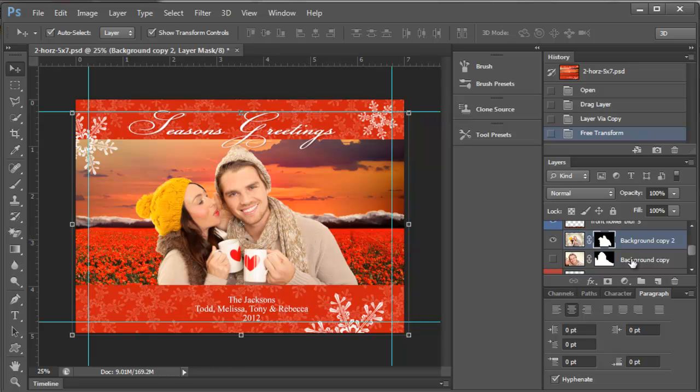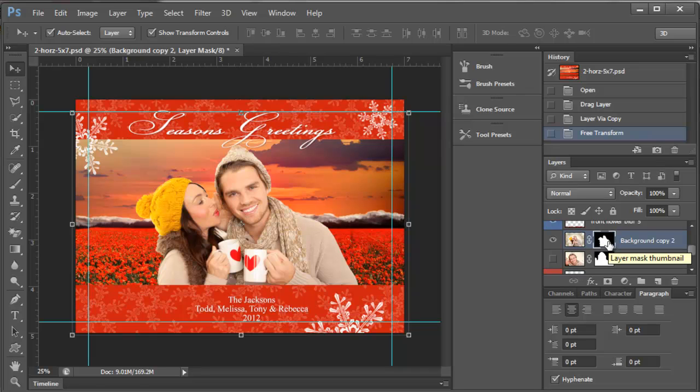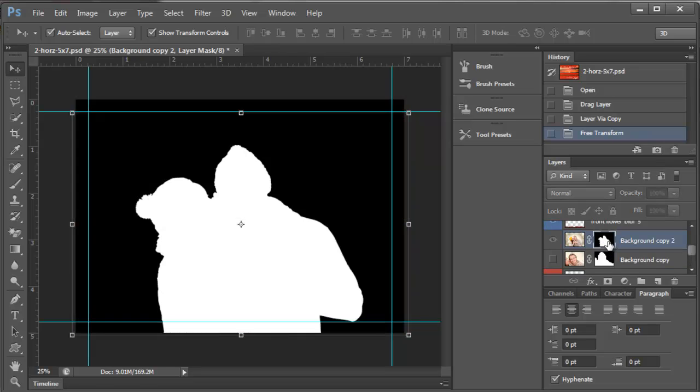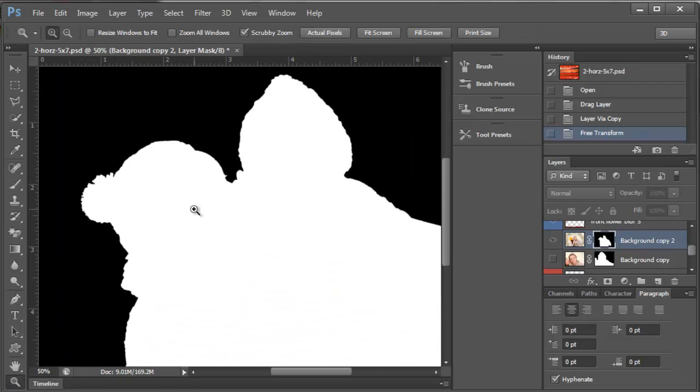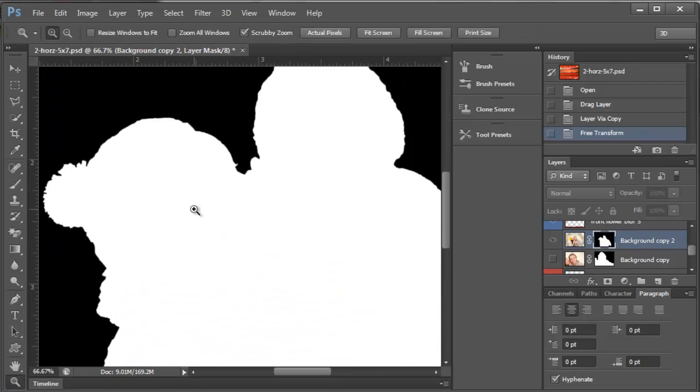Some more things that you can do with this is you can come over to the mask and you can press your Alt key down and you can see the mask by itself to see if there's any little straggly parts or anything. So I'm going to zoom in on this and we'll just take a look here.